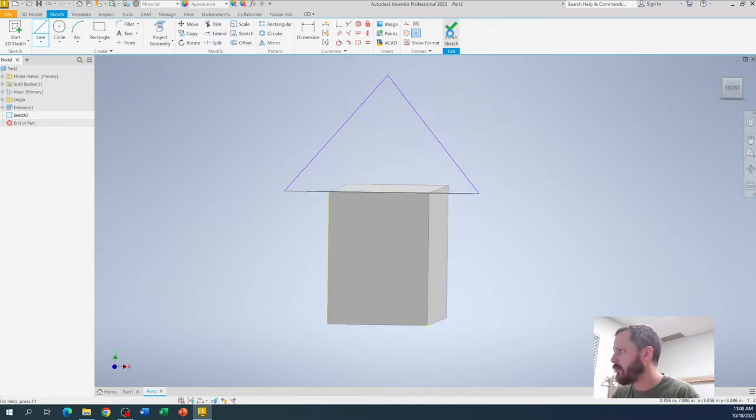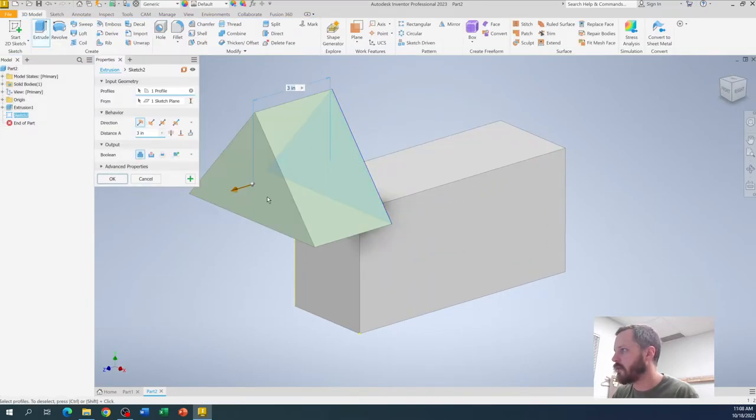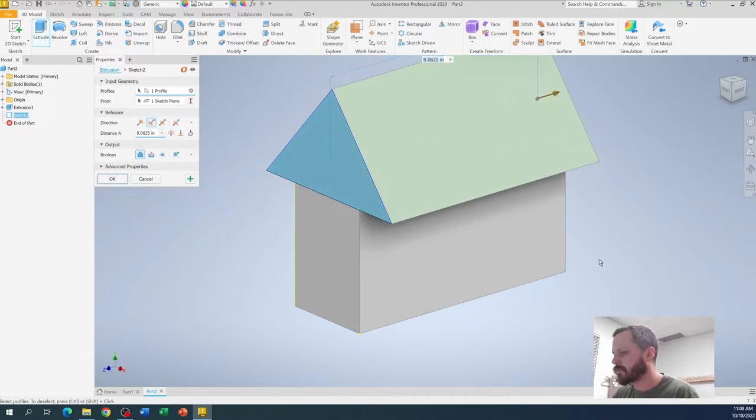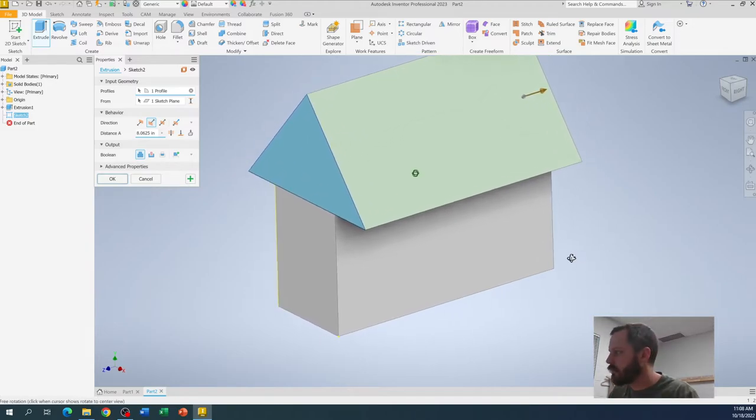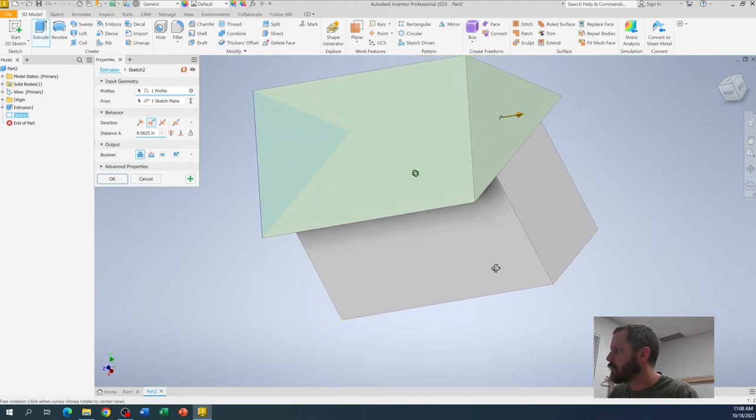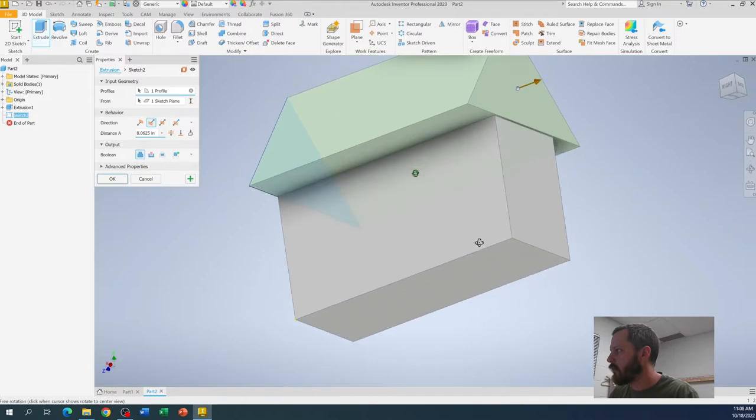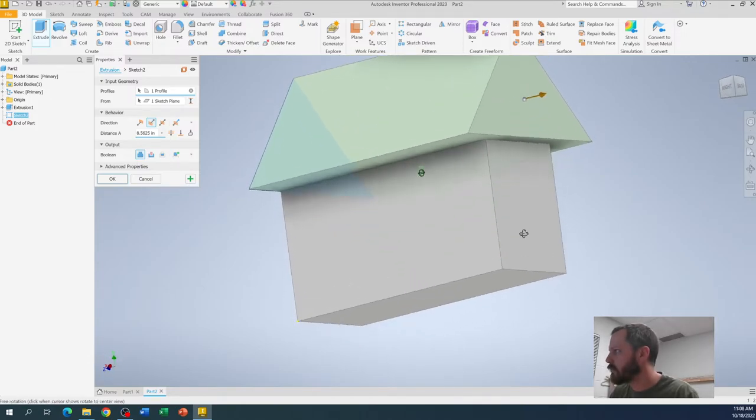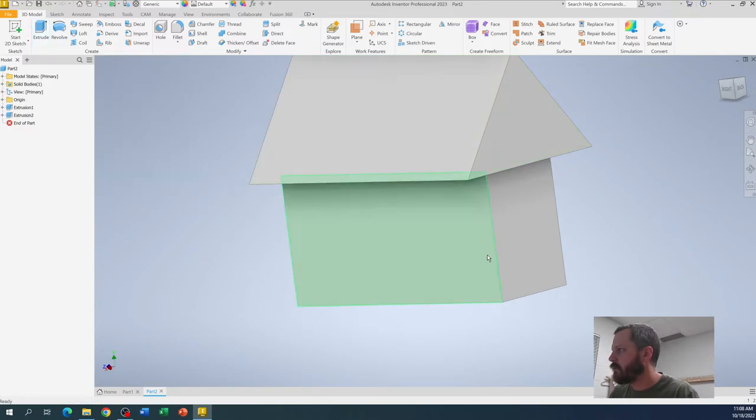Let's hit finish sketch and let's extrude that this way. You can just kind of grab that, come this way. Alright. You see, I can kind of rotate around. I can bring it out a little bit more if I want to hit okay.